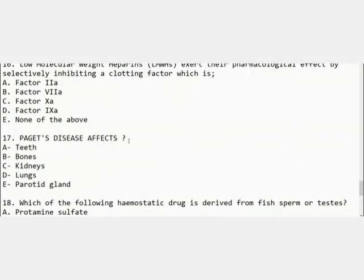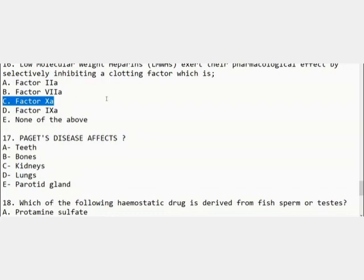The sixth MCQ: low molecular weight heparins exert their pharmacological effect by selectively inhibiting which clotting factor — factor 2a, 7a, 10a, 9a, or none of the above? The correct option is C — factor 10a. Low molecular weight heparins inhibit factor 10a to exert their pharmacological effect.